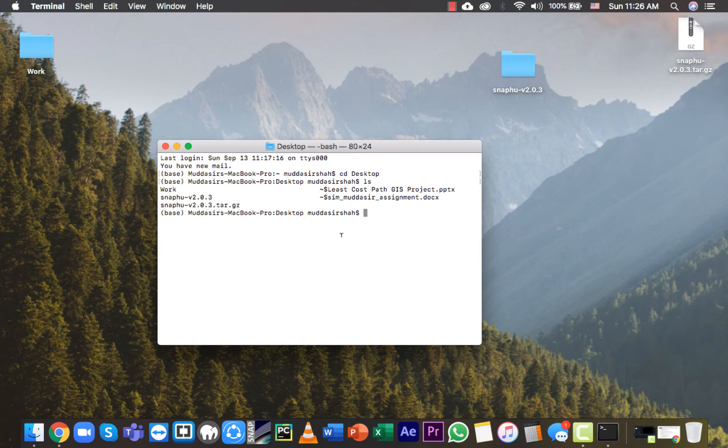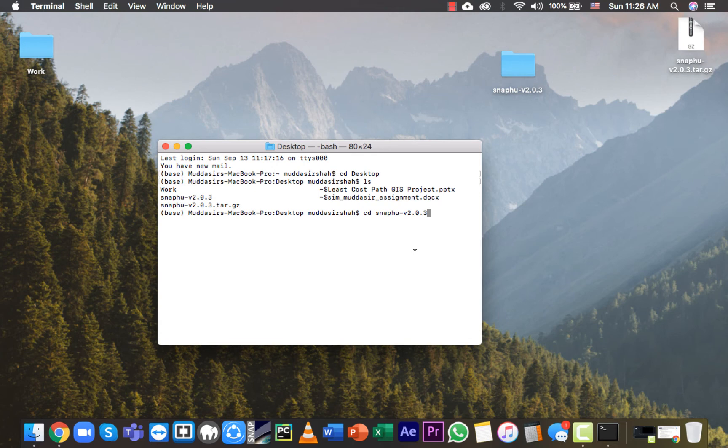Type cd and copy this folder name snafu_v2.0.3 and paste it after cd, then press enter. So we are now inside this folder.